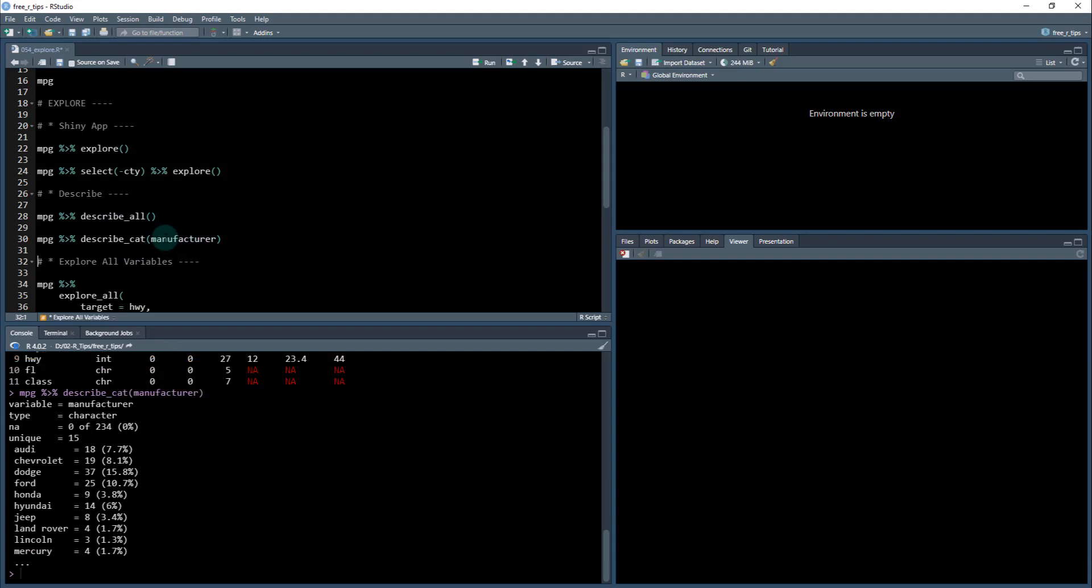And then you can do describe all describe cat. So for example, if you have just one of the vehicles, you can create the manufacturer. And this gives you that kind of nice output that shows you what are the most frequent categorical values in here. So that's pretty cool.